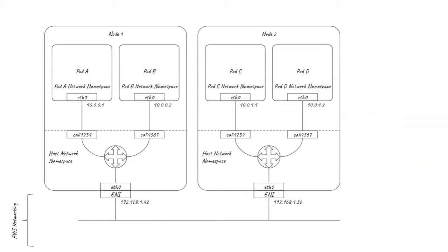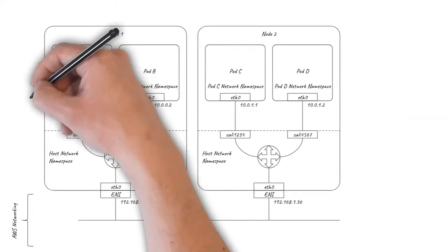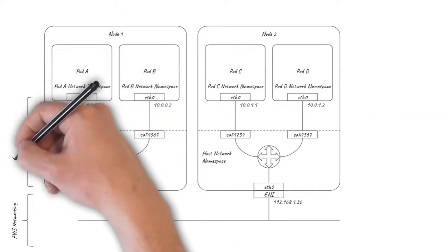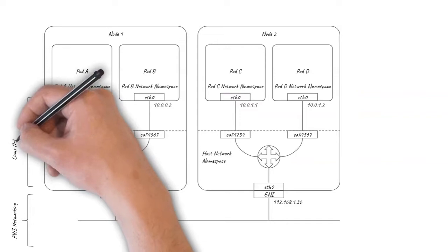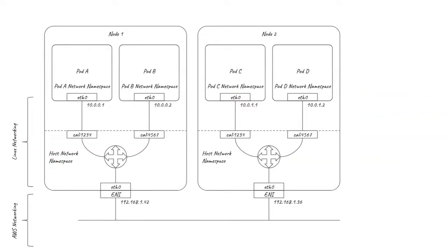All the traffic forwarding happens natively within the Linux kernel through code paths that have been highly optimized over many years, so the simplicity of this setup pays off in terms of performance.